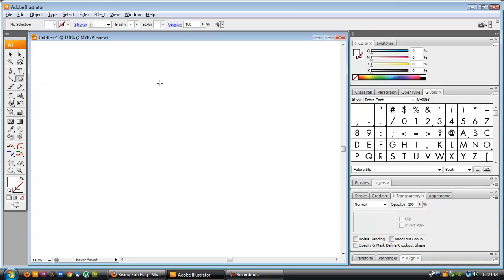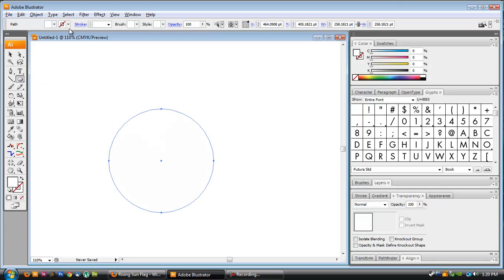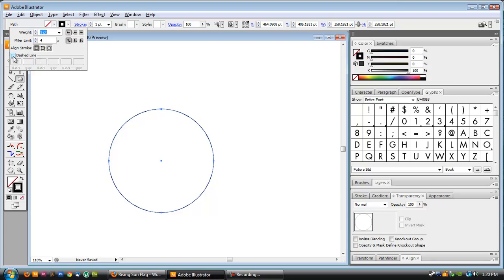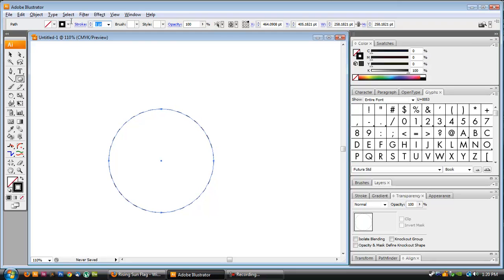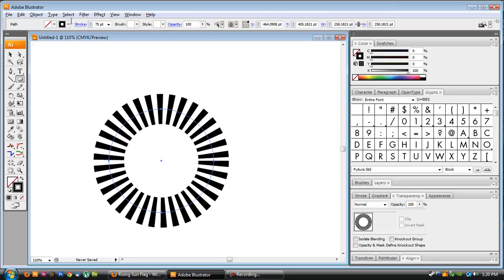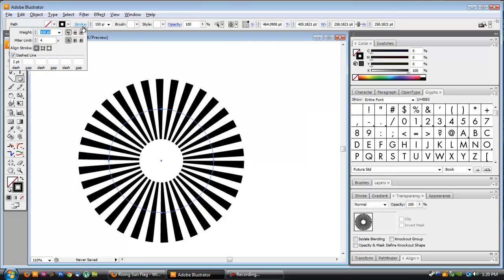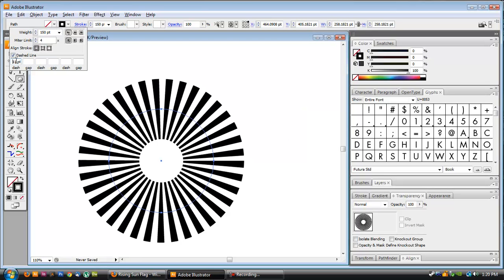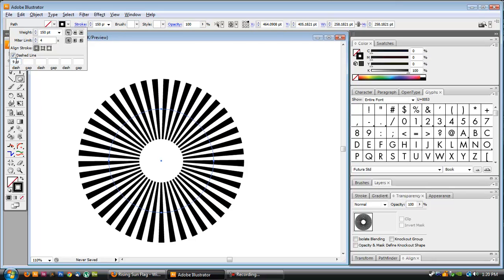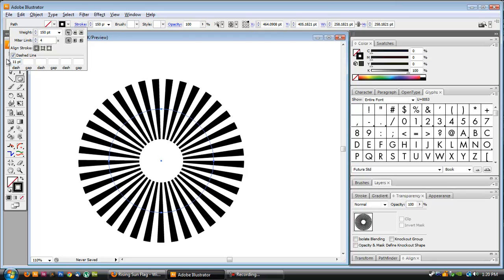I also see tutorials online suggesting that you simply make a circle, give that circle a stroke — a black stroke — and make that stroke a dashed line, simply making the dashed line a high point size. The way it defaults is making that thinner so it fits the size. So if I make this 150, it's starting to look a lot more like a sunburst. You can edit it variably and change the point size, but I think it doesn't have as much control as the method I'm going to show you.